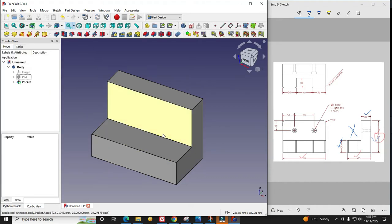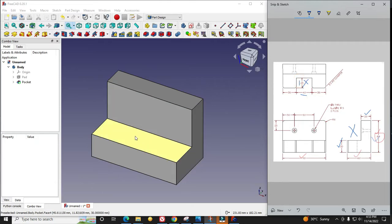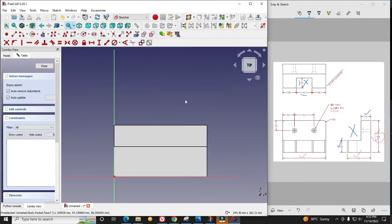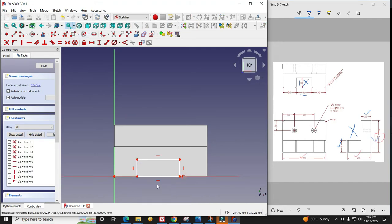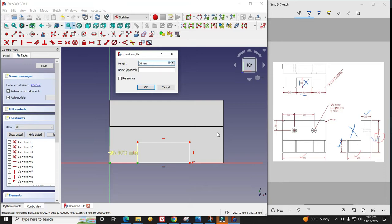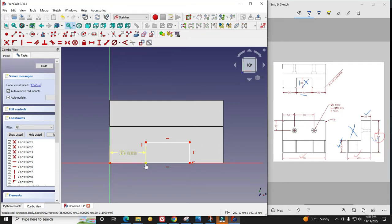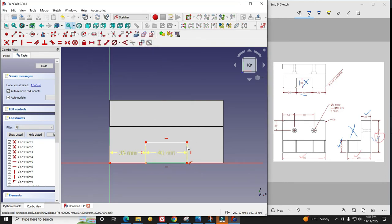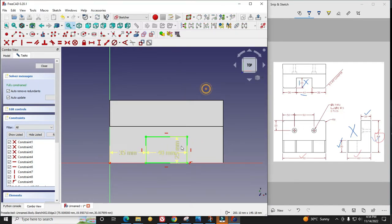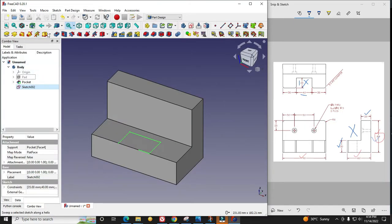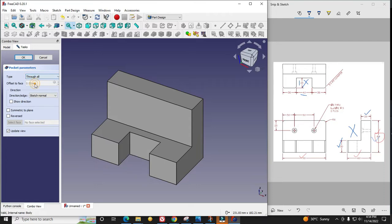This is the basic shape we have achieved. Now we will remove material at this portion with dimensions 40 and 25. I will select this face, say sketch, and draw a rectangle here. From this point to this one it is 35. This is 40 and this vertical height is 25. I will close it, say cut, and say through all.